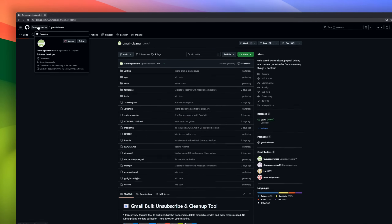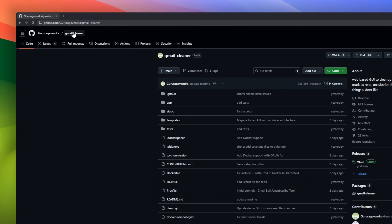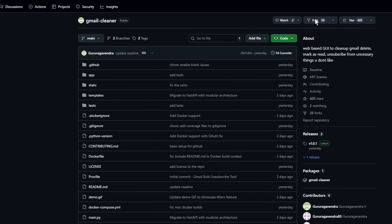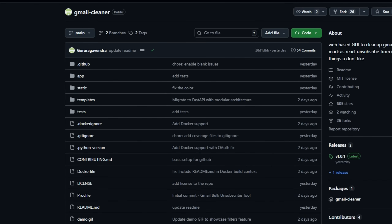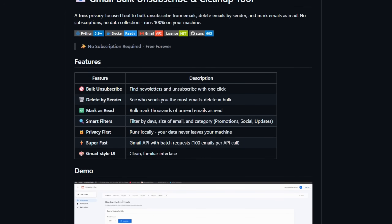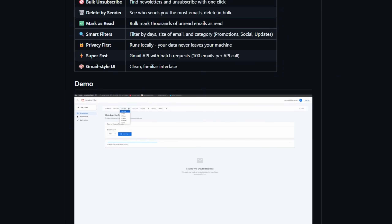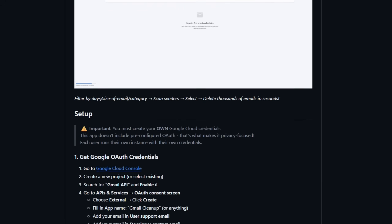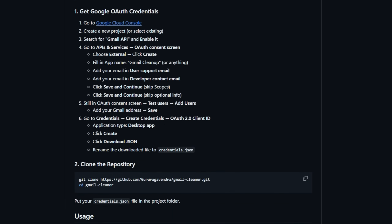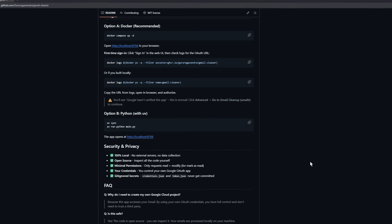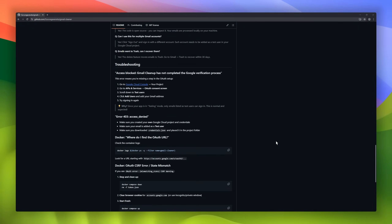Next up is a project your inbox has been begging you to install: the Gmail Bulk Unsubscribe and Cleanup Tool. This is a totally free, privacy-first web app that helps you take back control of your Gmail without giving your data to anyone. Everything runs locally on your machine. With one click, you can bulk unsubscribe from newsletters, delete emails by sender, or mark thousands of unread emails as read in seconds.